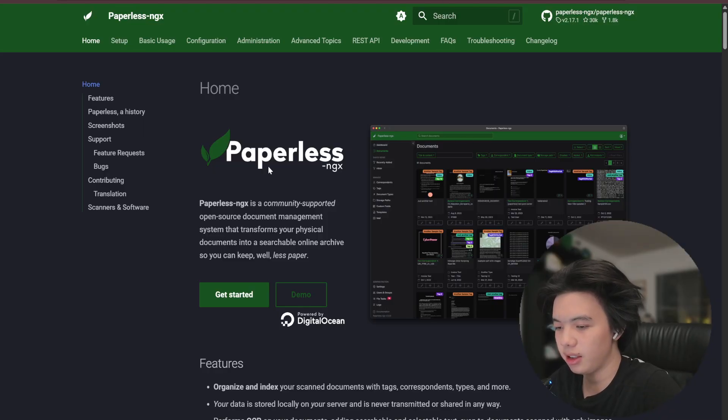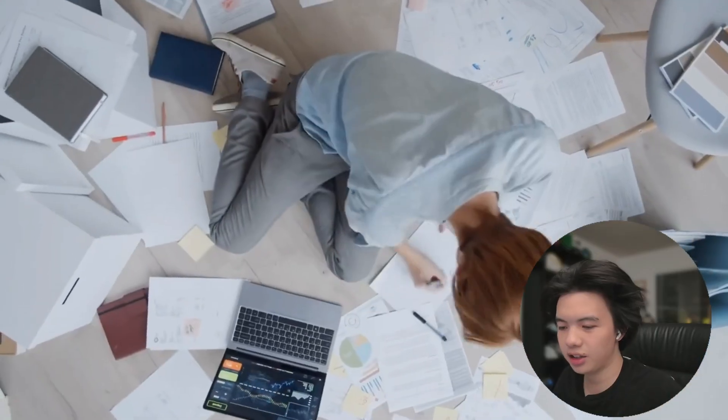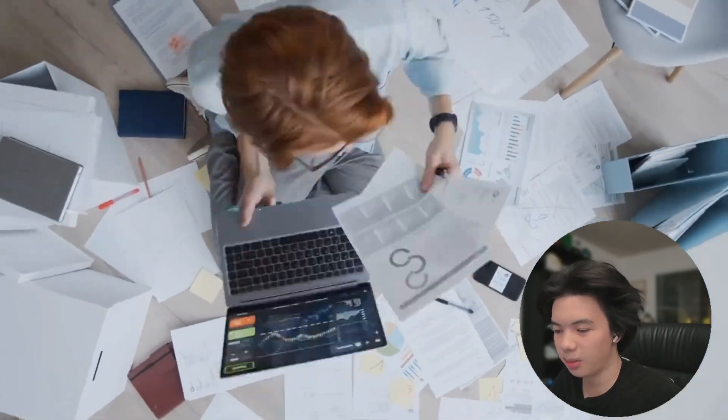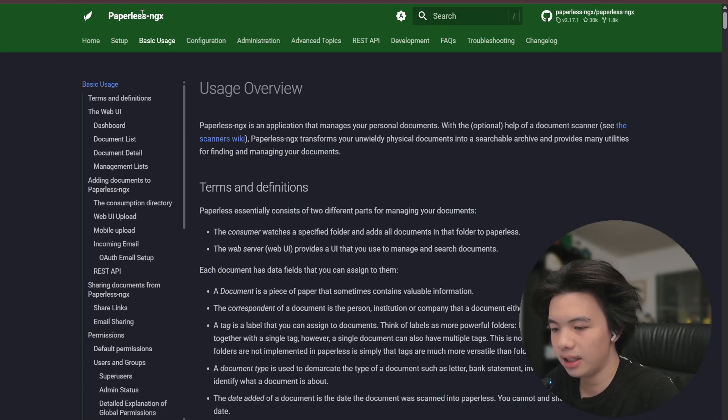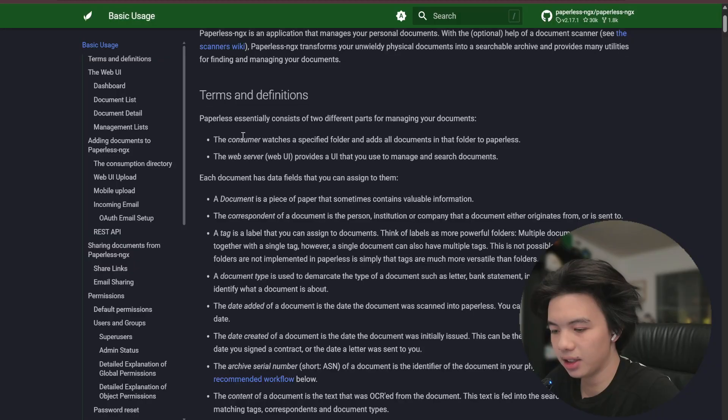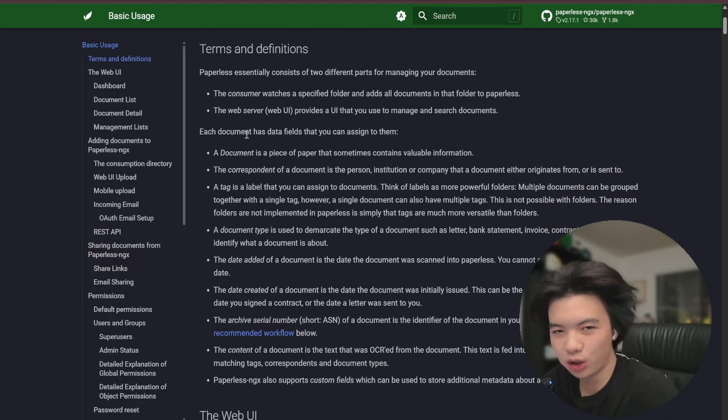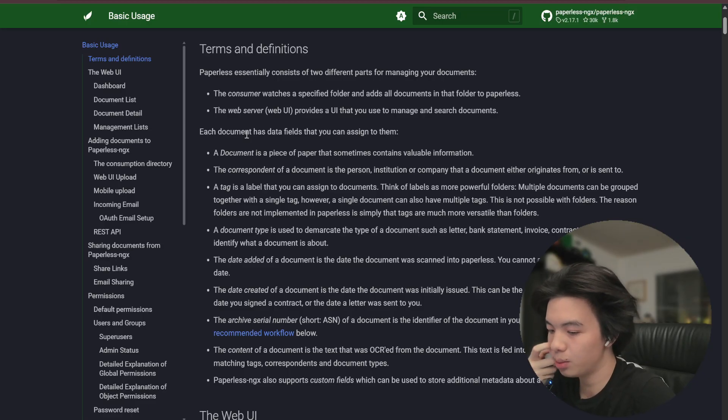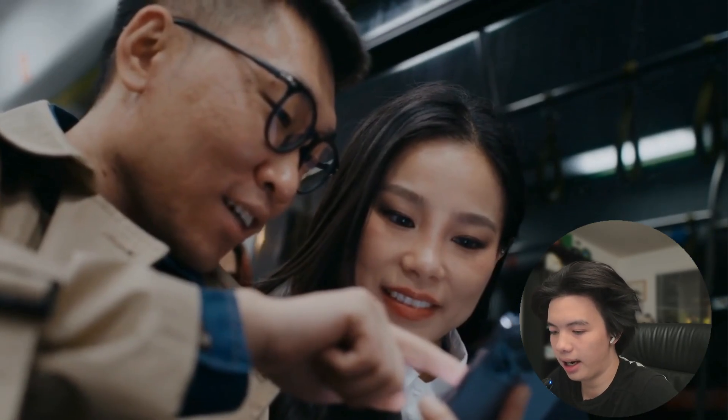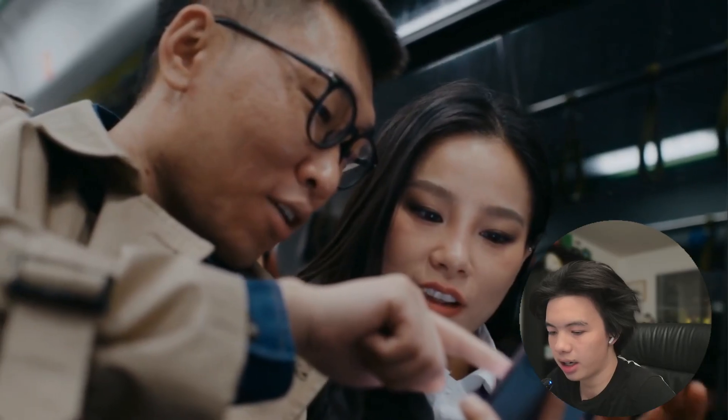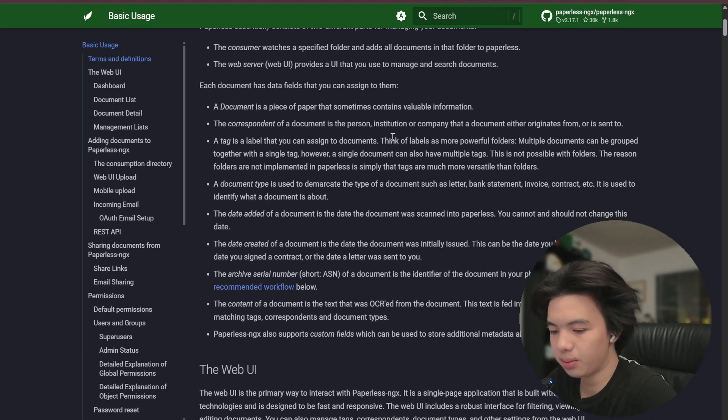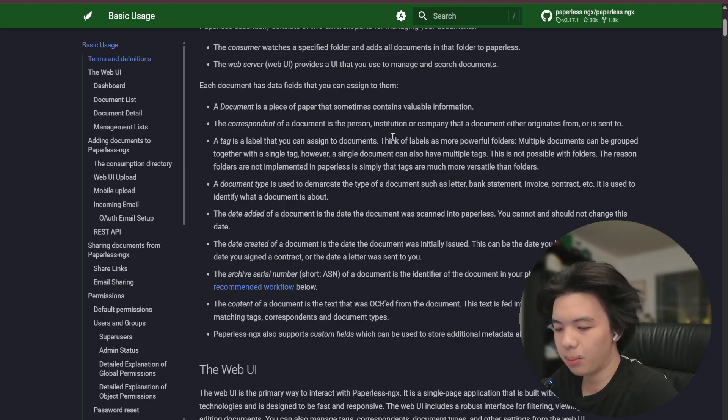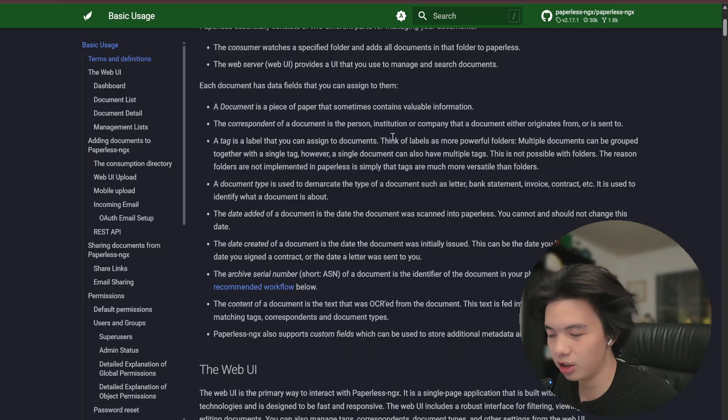Paperless NGX is specifically designed for managing scanned documents and PDFs in a structured way using OCR to make files searchable, allowing tagging and workflows for automatic categorizing, archiving documents, and basically building a personal archive for business paperless things.